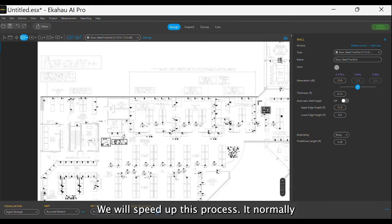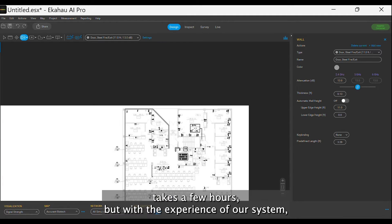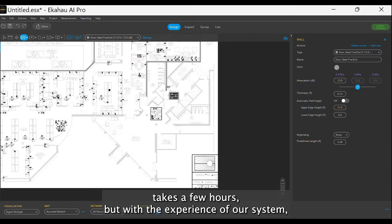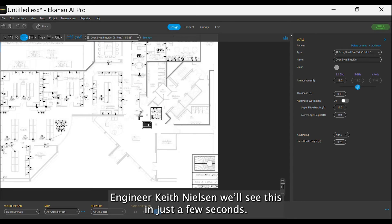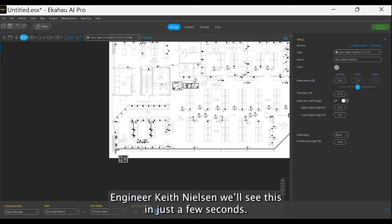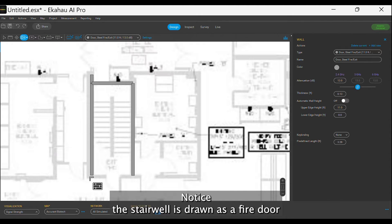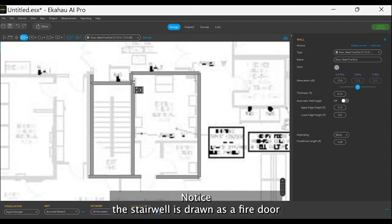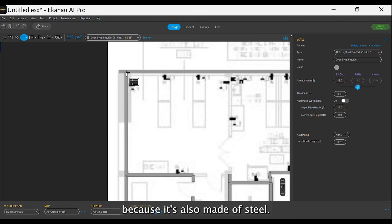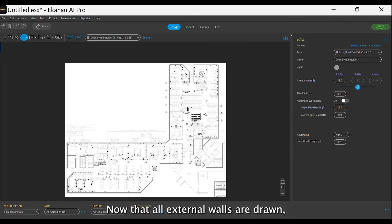We will speed up this process. It normally takes a few hours, but with the experience of our system engineer, Keith Nielsen, we will see this in just a few seconds. Notice the stairwell is drawn as a fire door because it is also made of steel. Now that all external walls are drawn, let's do the internal barriers.